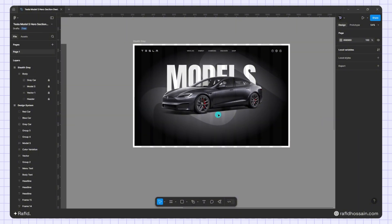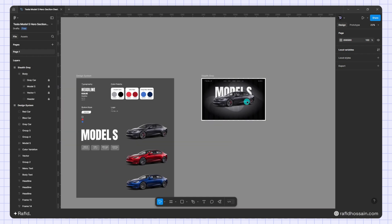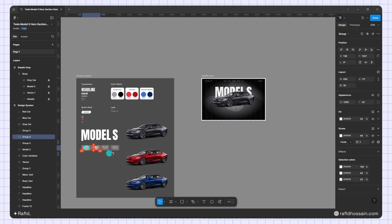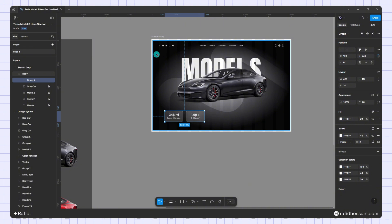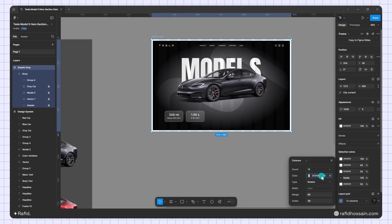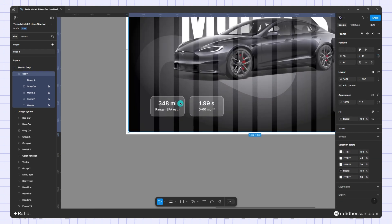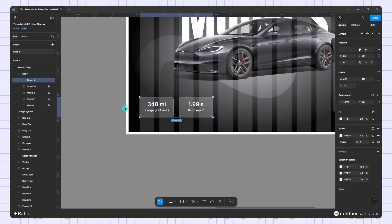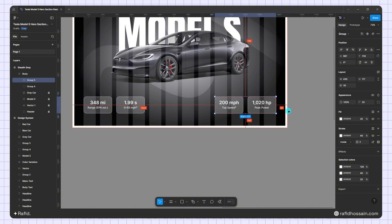Now I'll add the content text — I already prepared it in the design system so I just duplicate from there. First I'll adjust the layout grid color by decreasing its opacity to about 15 and making it white so I can see what I'm doing. I'll place the text boxes 80 pixels from the left and 100 pixels from the bottom, then duplicate a second text box and place it.